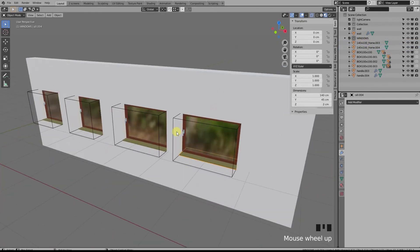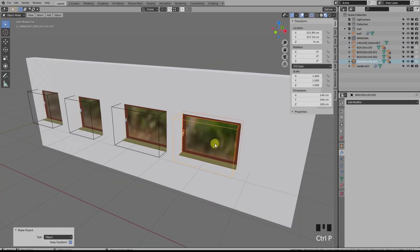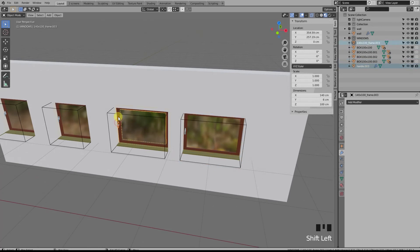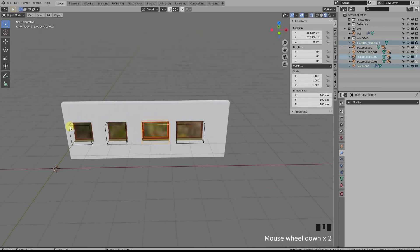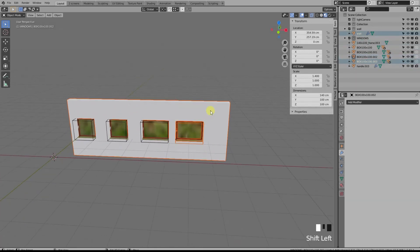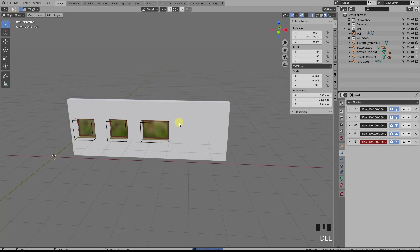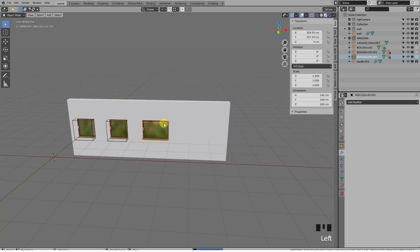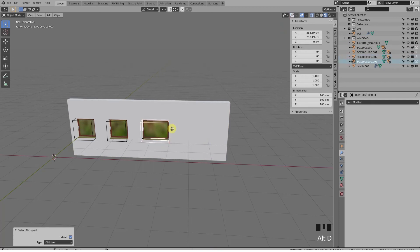And all that's left to do is to parent the handle and the new size frame to the box. Okay, instead of editing both windows, I could have just deleted one, edited the first one, and duplicated it, but I wanted to show you how the Ctrl+L linking object data works.